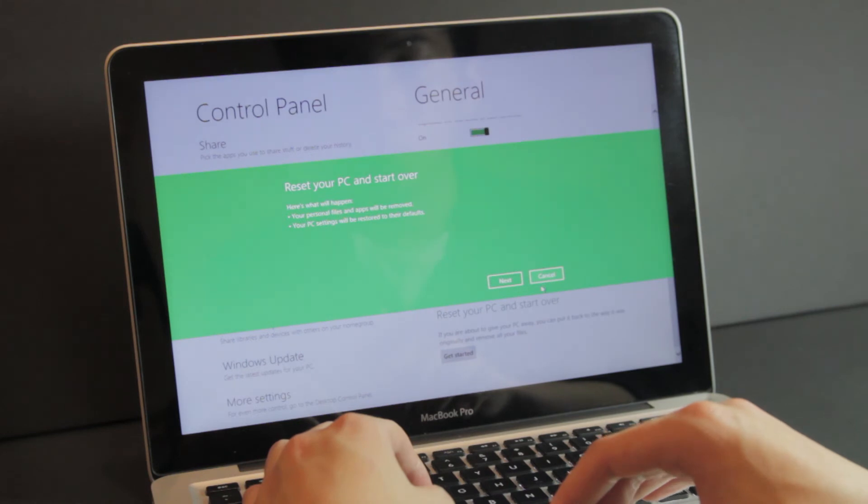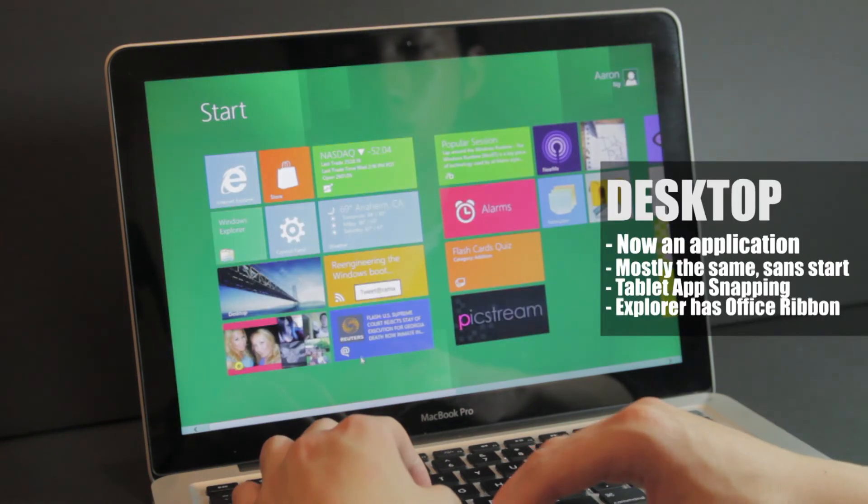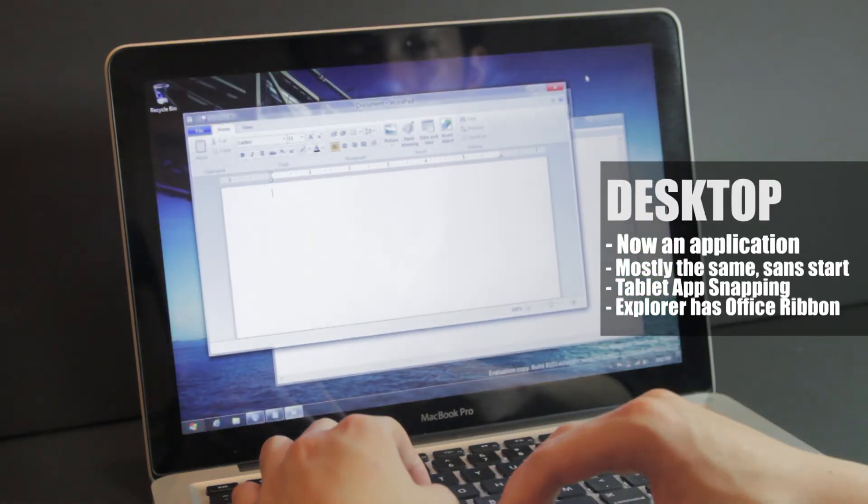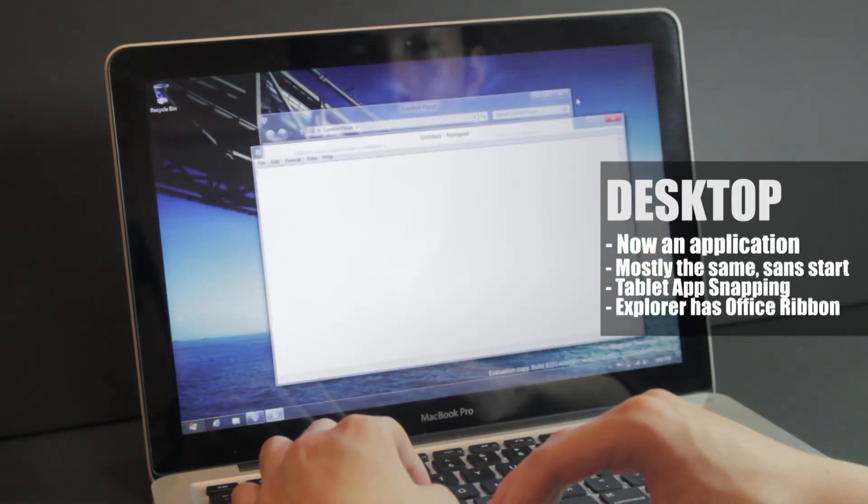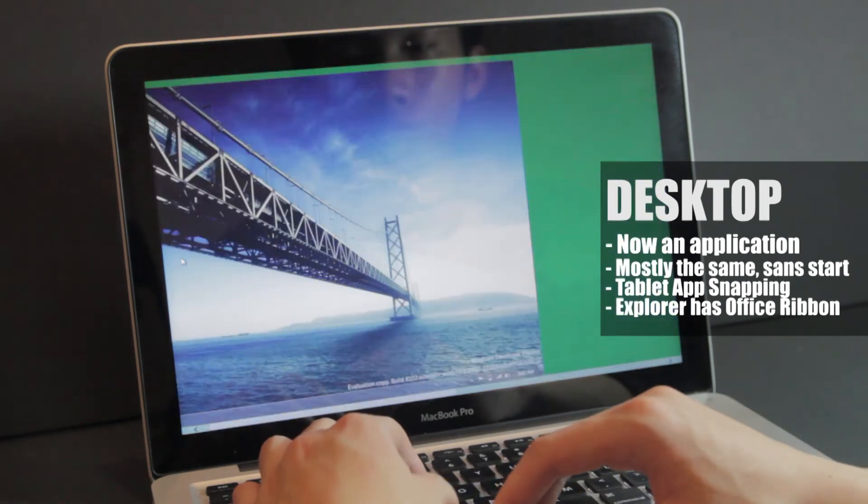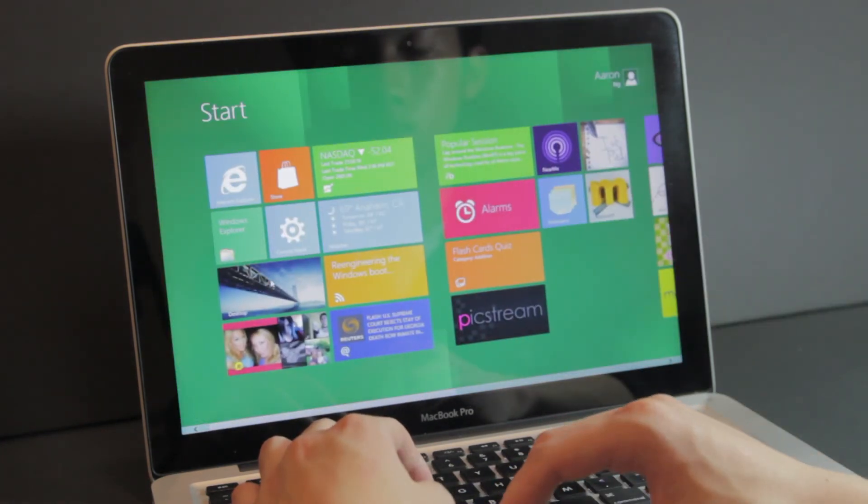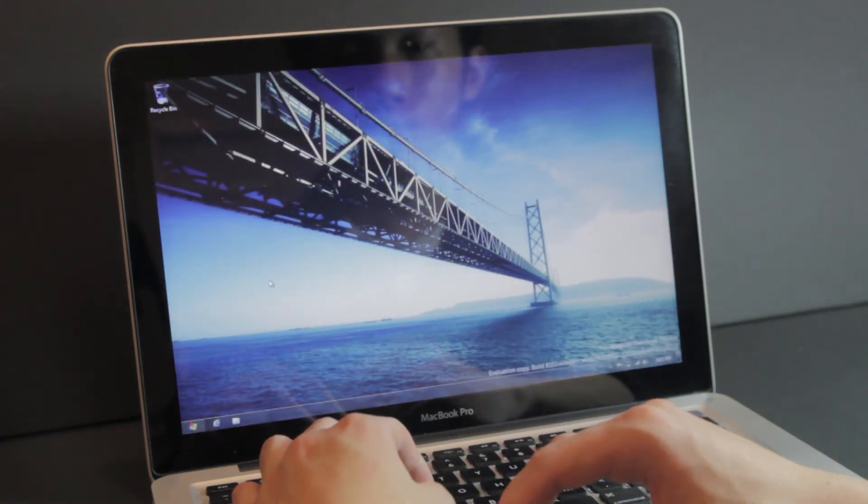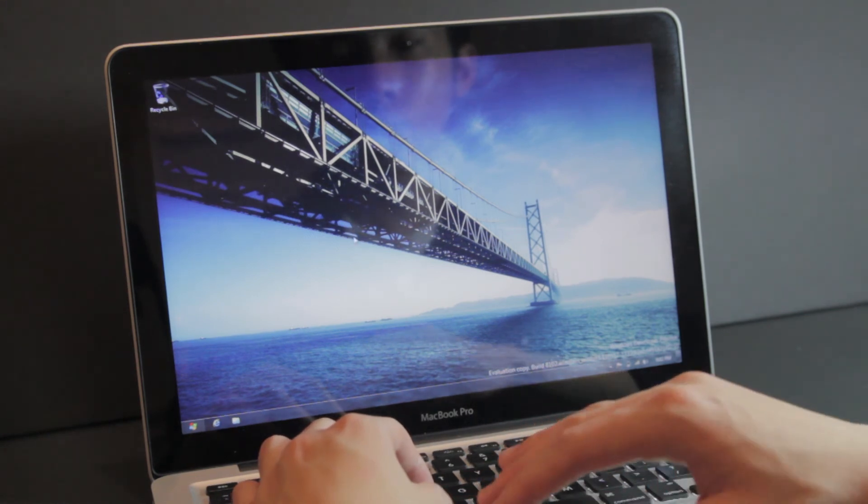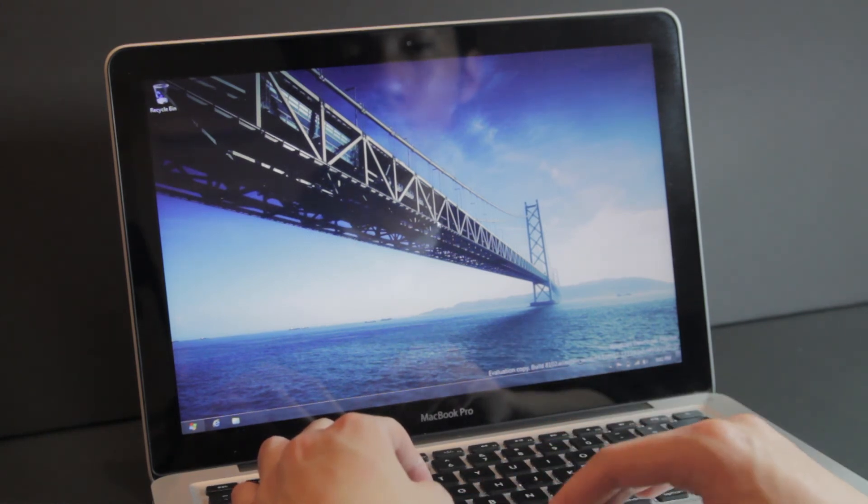So moving on, another big change is that the desktop we're all used to is now an application. Clicking it brings it to the front. And this is basically the Windows that we know and love, sans start menu and with some changes in explorer.